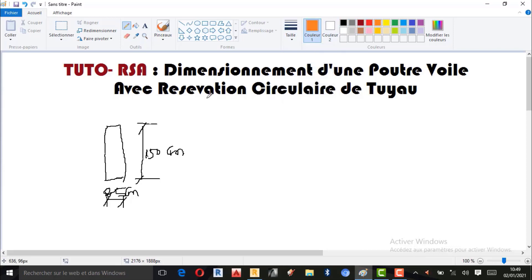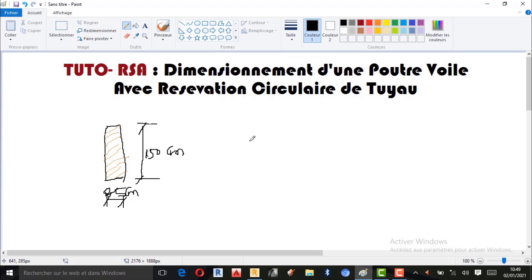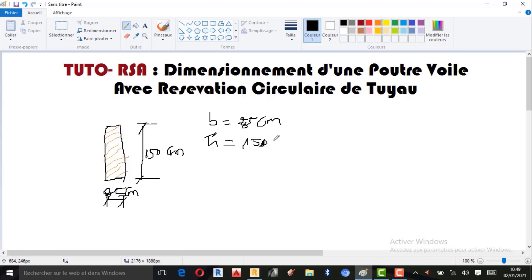Pour les informations concernant les dimensions : B représente la base, qui est de 25 cm. La hauteur est de 150 cm. Et la longueur de notre poutre-voile est de 8 mètres.